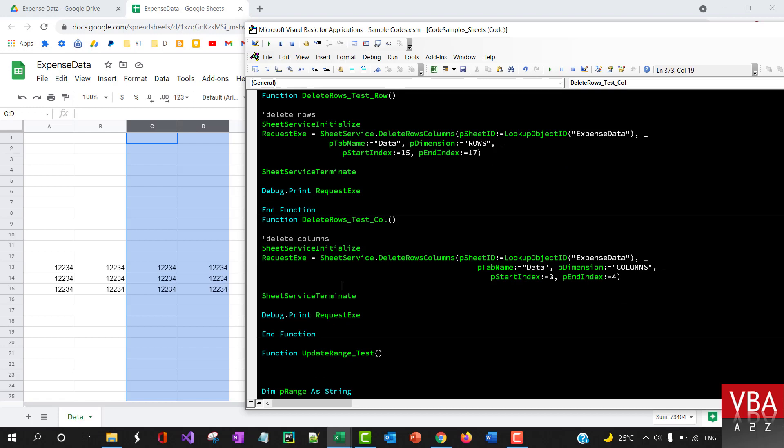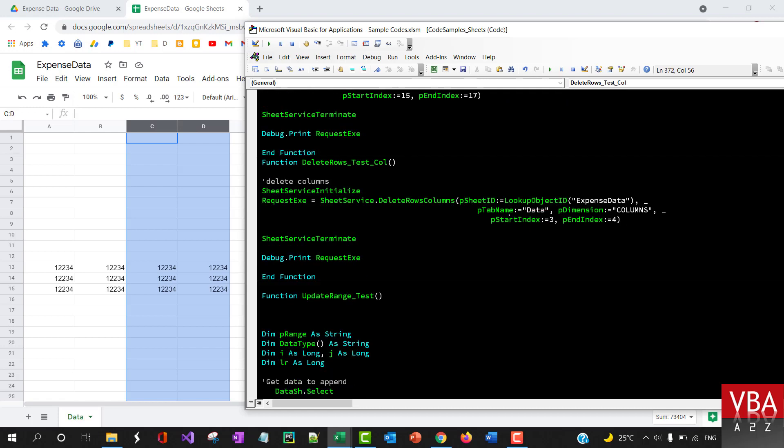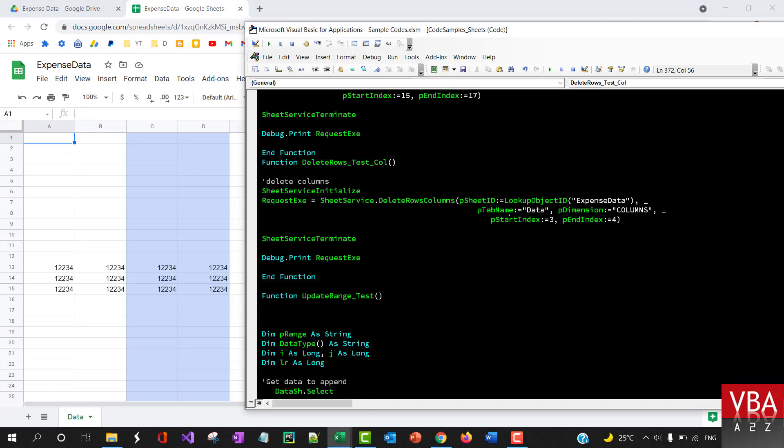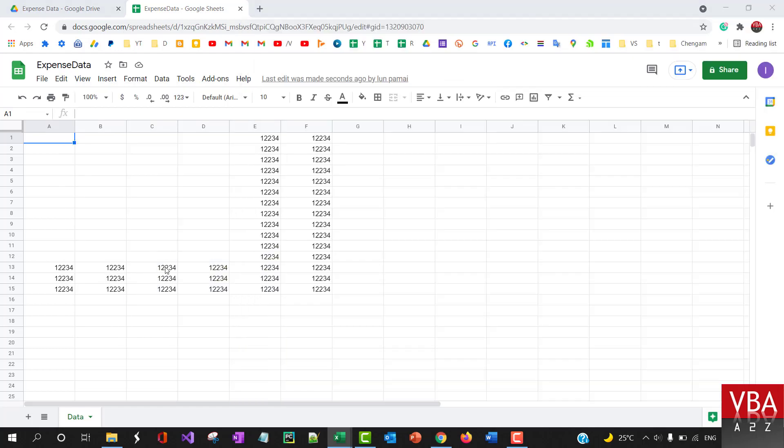...or the tab is data. So let me just highlight here and run this. Yeah, so it deleted that column as well.